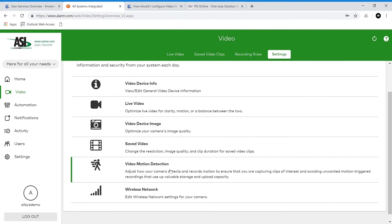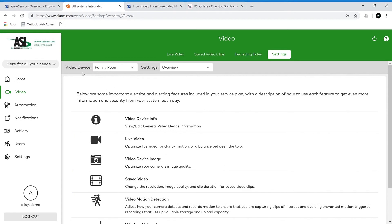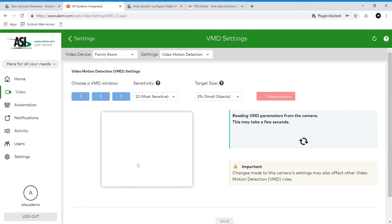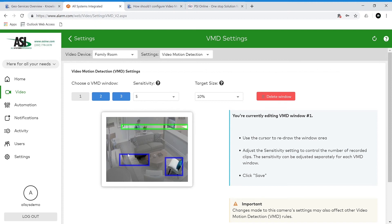Next we have video motion detection. Here is where you can customize your video motion detection settings. Remember we set the rules for recording — here is where you change the windows for each camera. Right now it's under family room, and we can look at other cameras too. All these settings apply just to this camera. Here you can create your windows — you have the option of three windows and I already have them set up. There is a video in the knowledge base that is very helpful and clear on how to configure video motion detection settings, so we won't go in depth today as that resource does an excellent job.